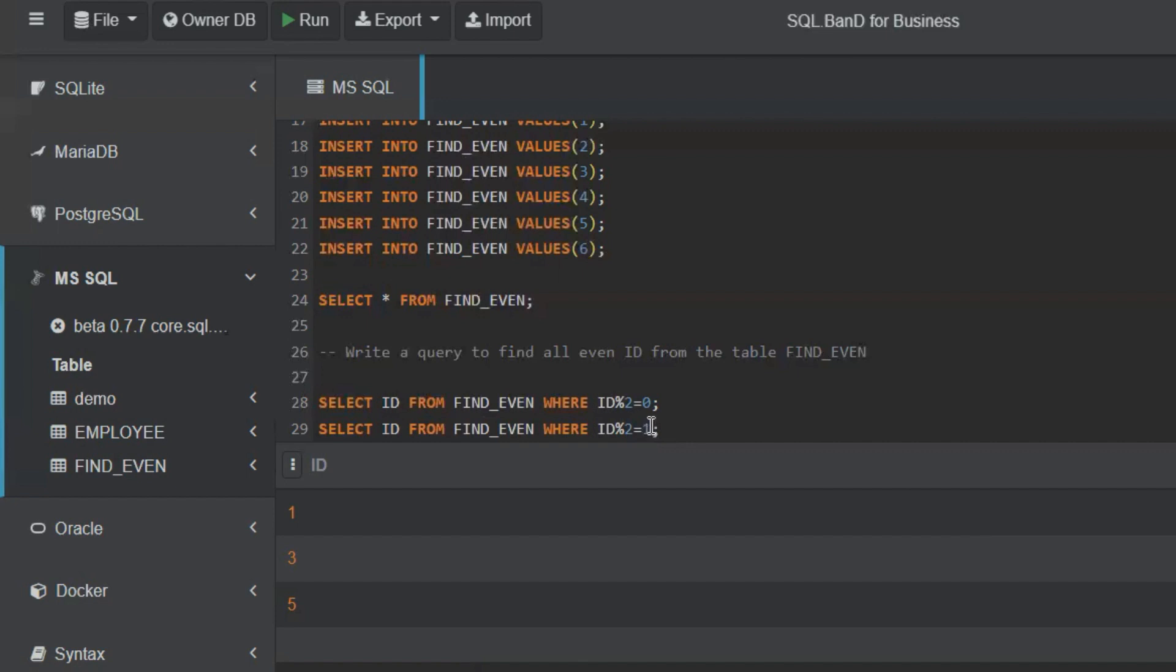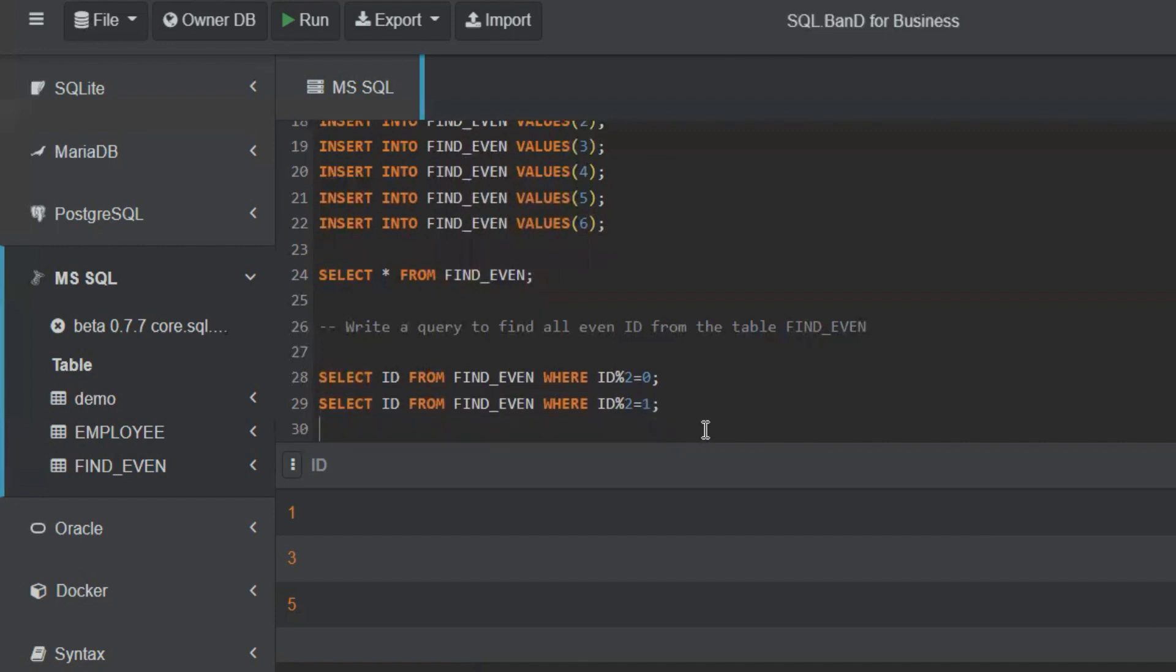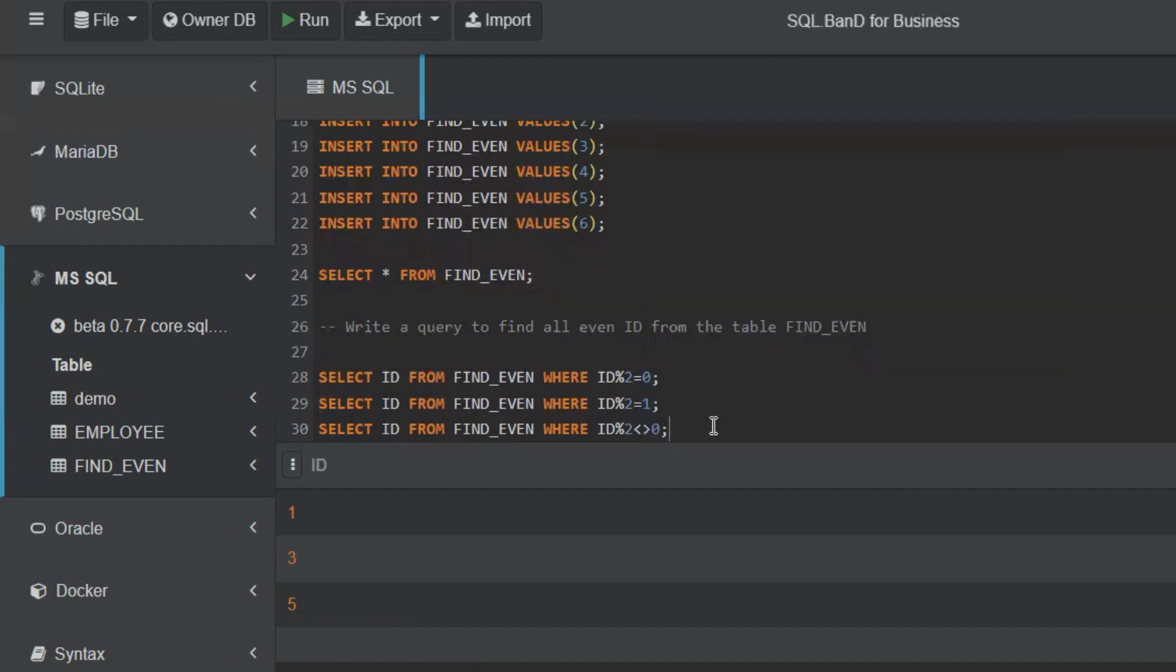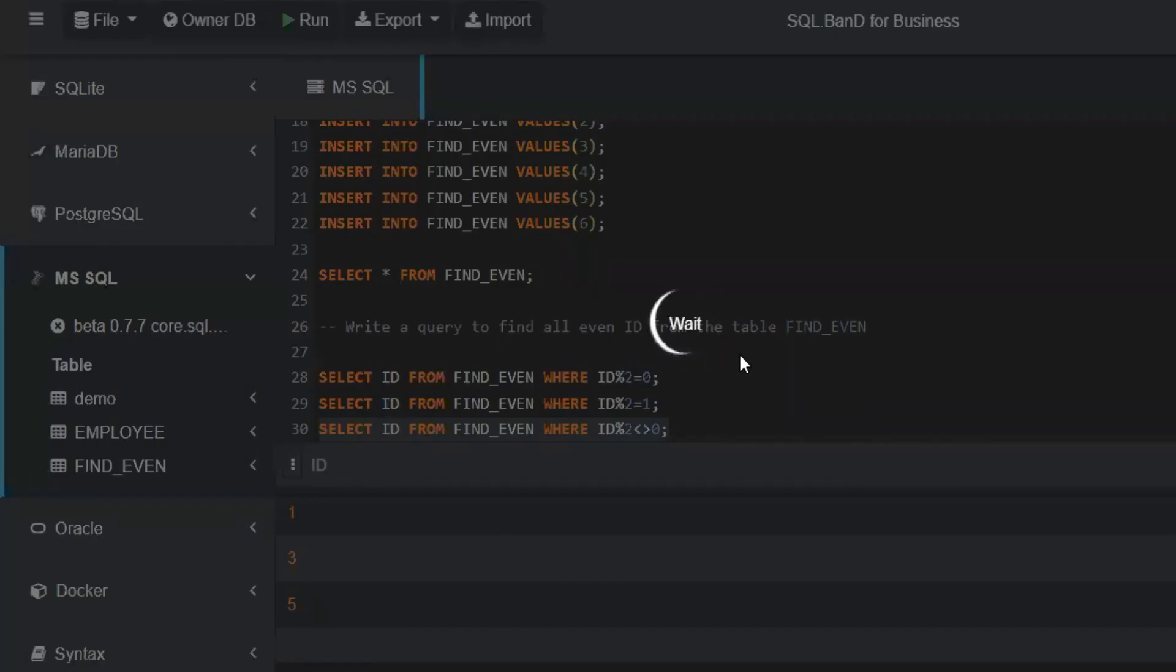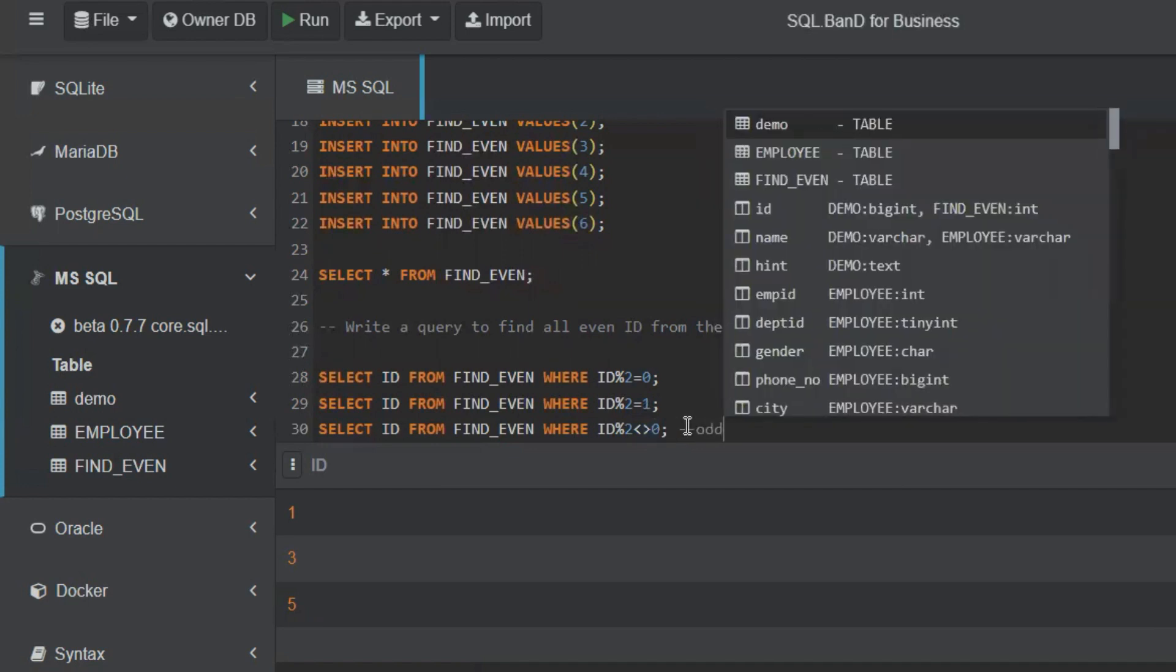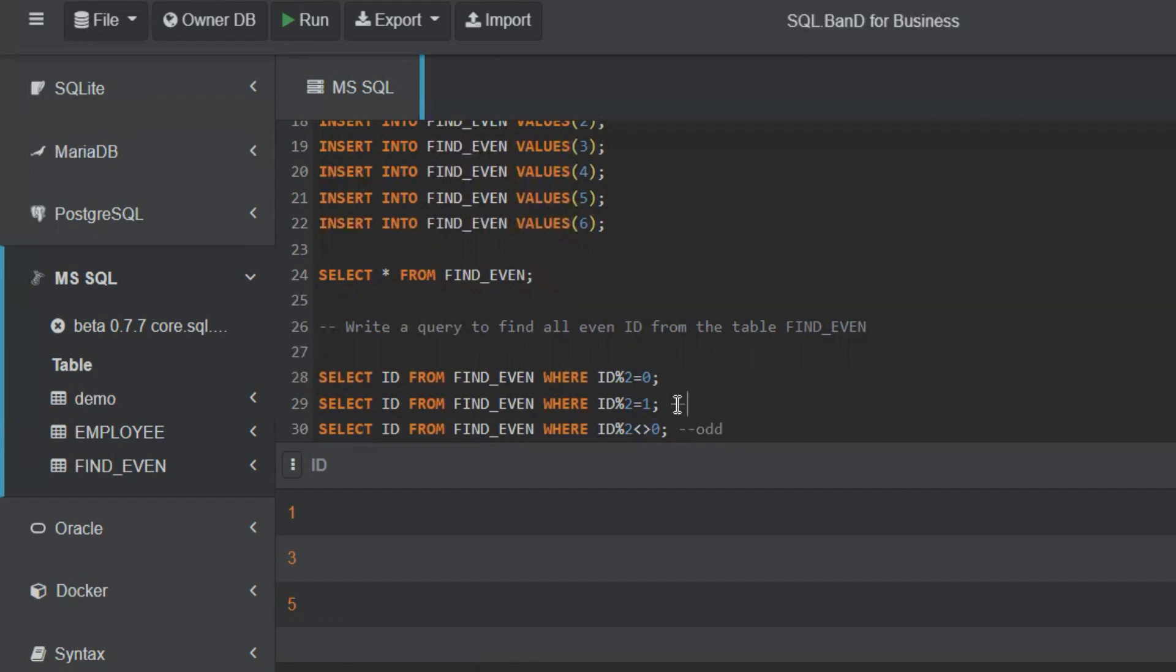One more alternate way you can write is with the NOT operator. So we did equal to zero. We can just make it not equal to zero. This greater than less than symbol is not equal to. When you say not equal to zero, it again gives you the same result: one, three, five. When it is equal to zero, it's even. When it is not equal to zero, it is odd. So there are two ways to find odd numbers. I gave the second query just to explain what happens and how you can decide the values based on the remainder.